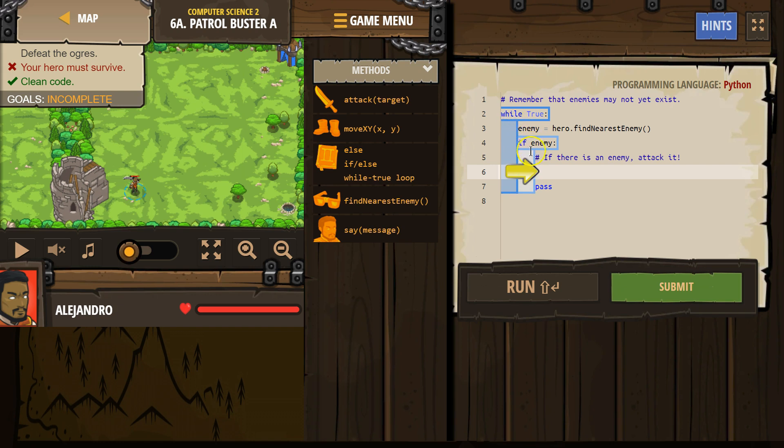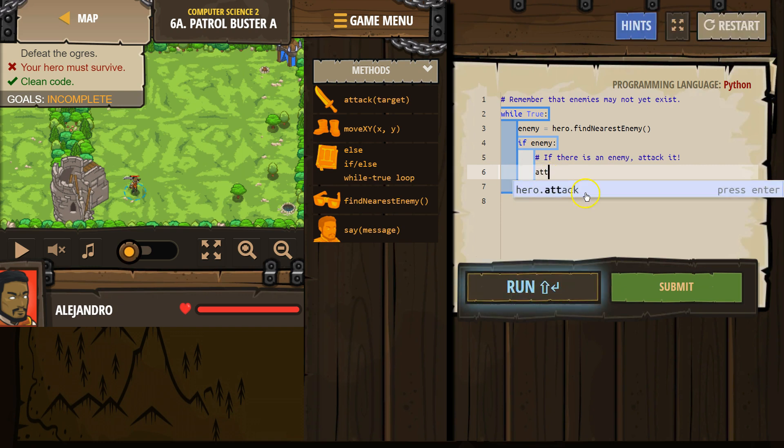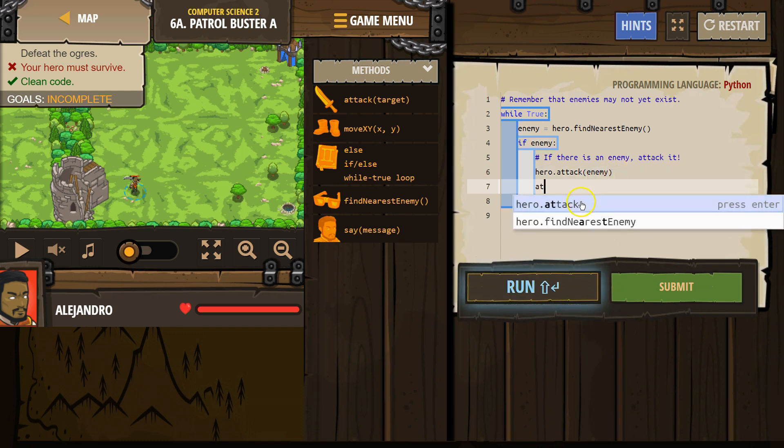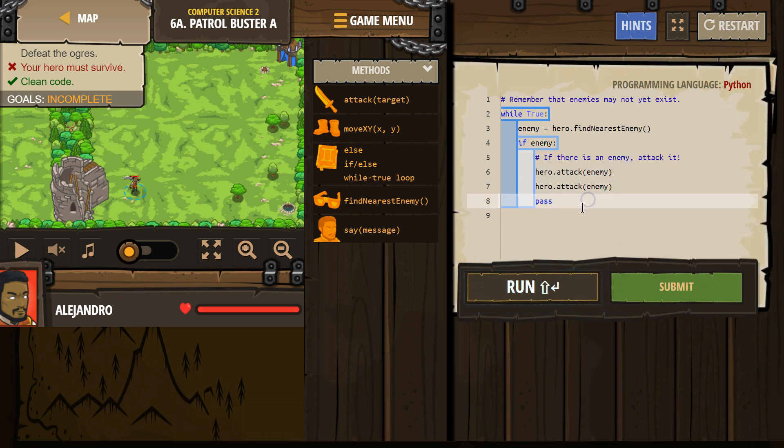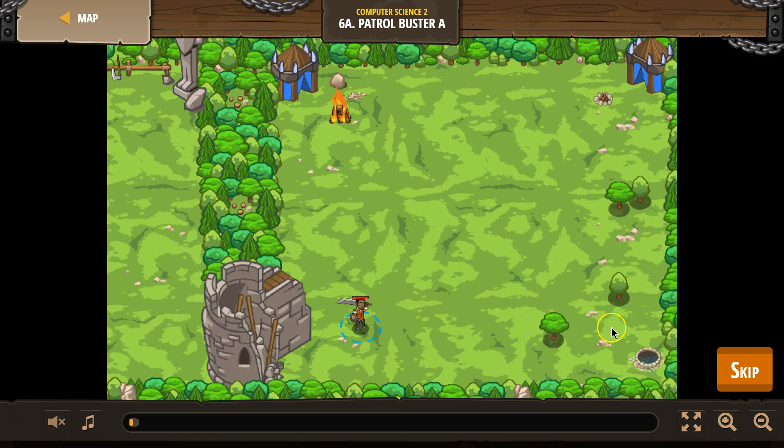And then we indent more for if. Anything indented here is inside our if statement. So what are we supposed to do? We're going to attack. And then let's make sure to attack twice because you got to hit ogres twice. And I'm going to go ahead and just give this a shot.